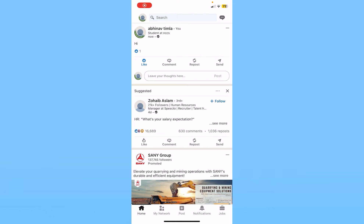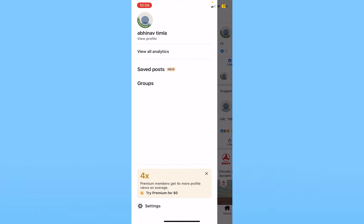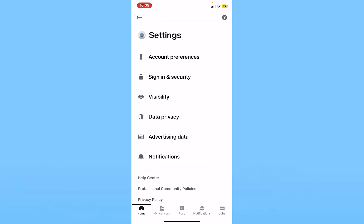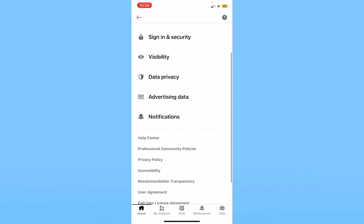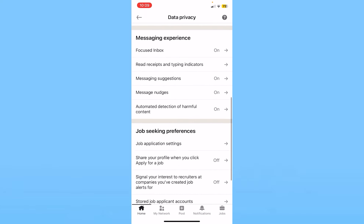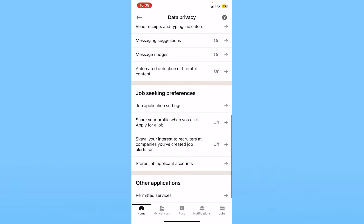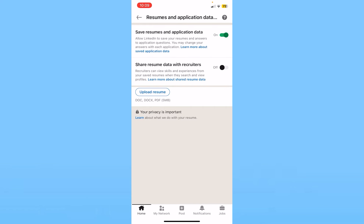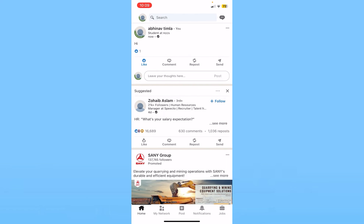If you want to upload a resume on LinkedIn, click on your profile picture at the top left and then click on settings at the bottom. From inside settings, click on data privacy, scroll down, and click on job application settings. From inside there, click on upload resume and upload your resume. That's how you can upload a resume on LinkedIn.